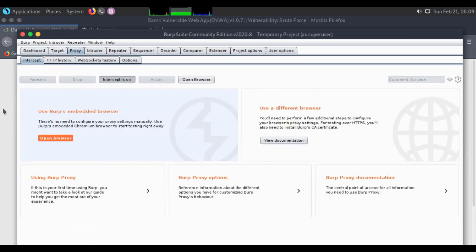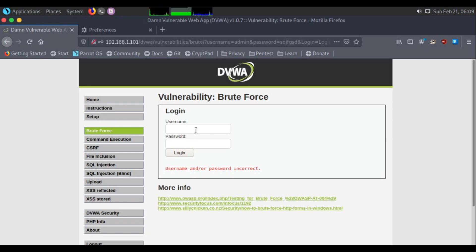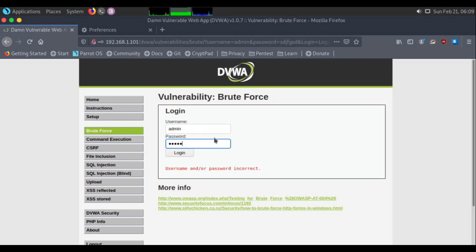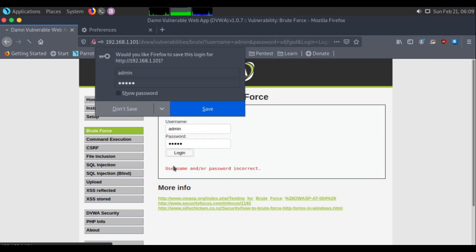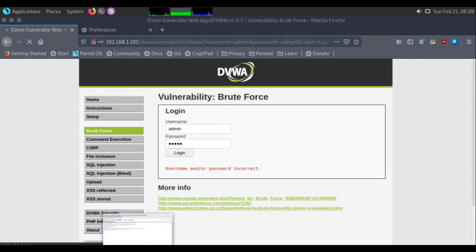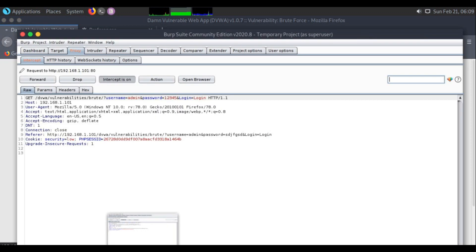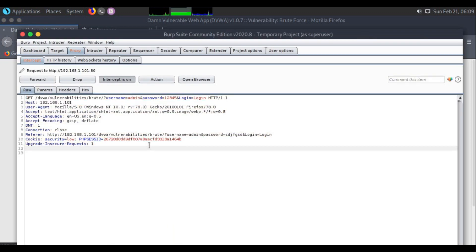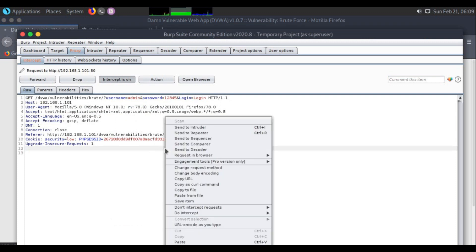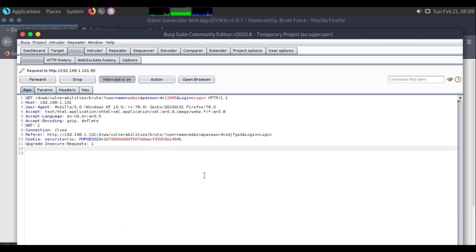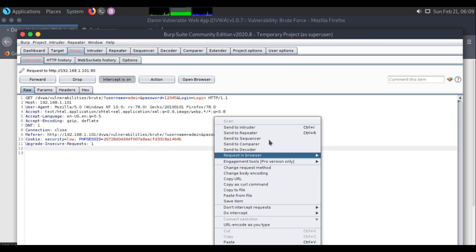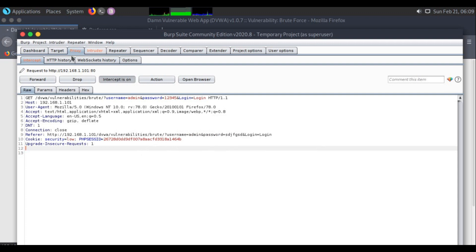What will happen now is that as soon as I give any wrong credential, like 12345 as the password, and click login, this request will be intercepted by Burp Suite. You see, there is the request. Now I have the option to manipulate it, forward the request, or drop it. Since we are doing brute forcing, I will right-click anywhere on this white screen.